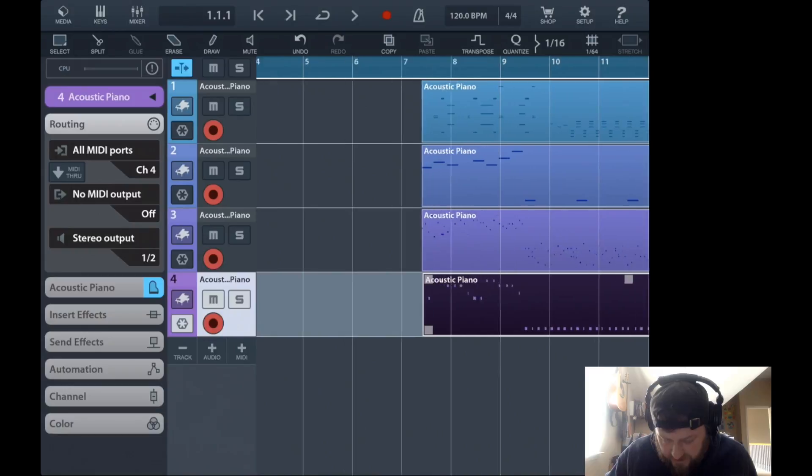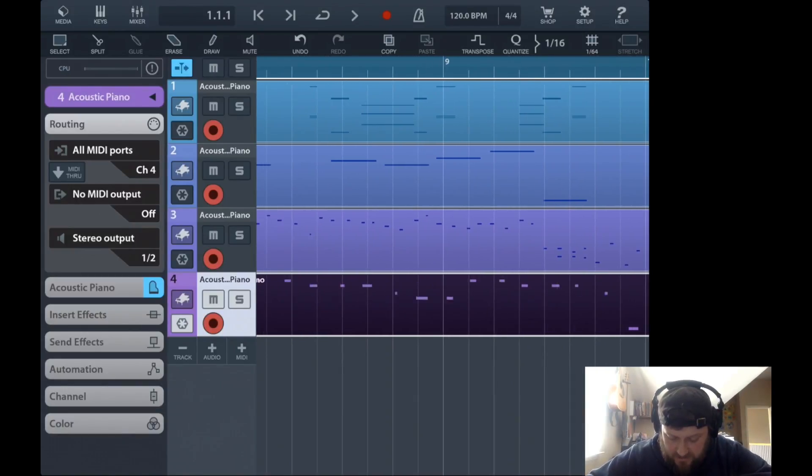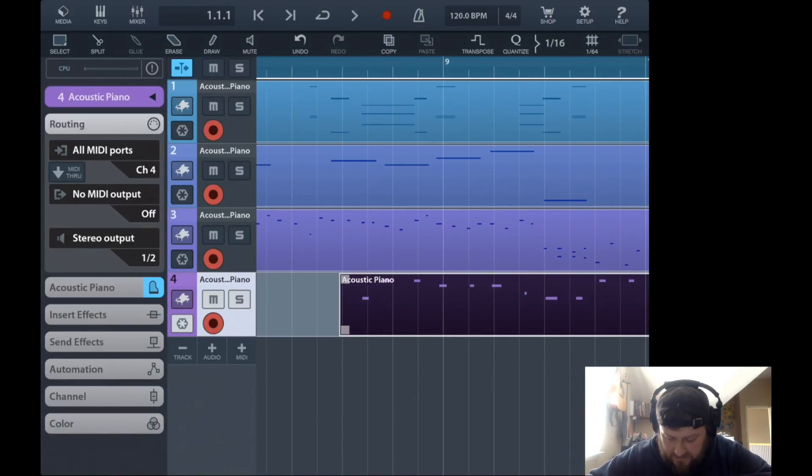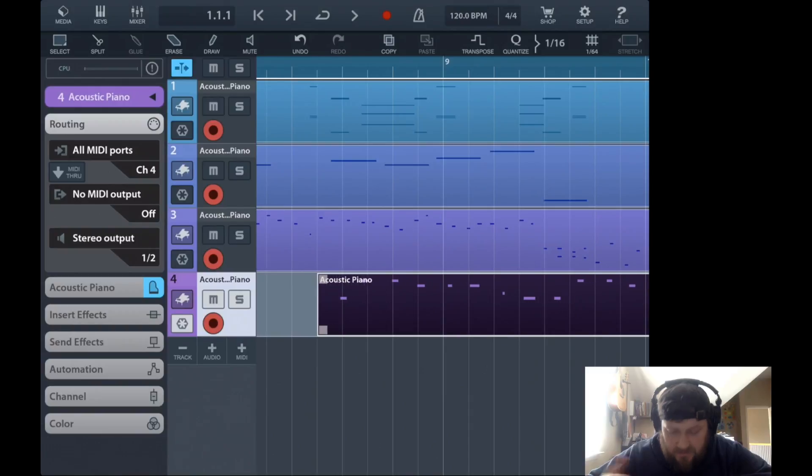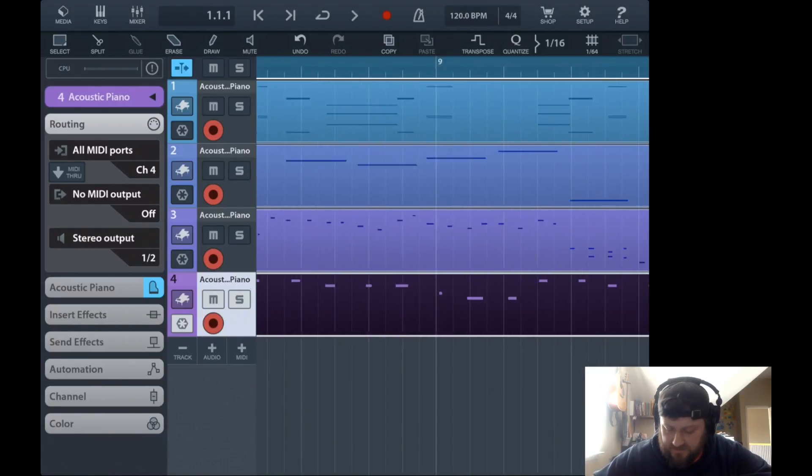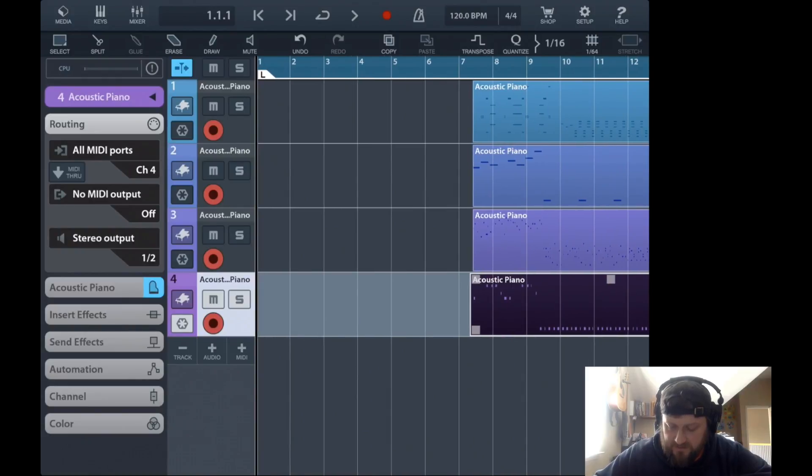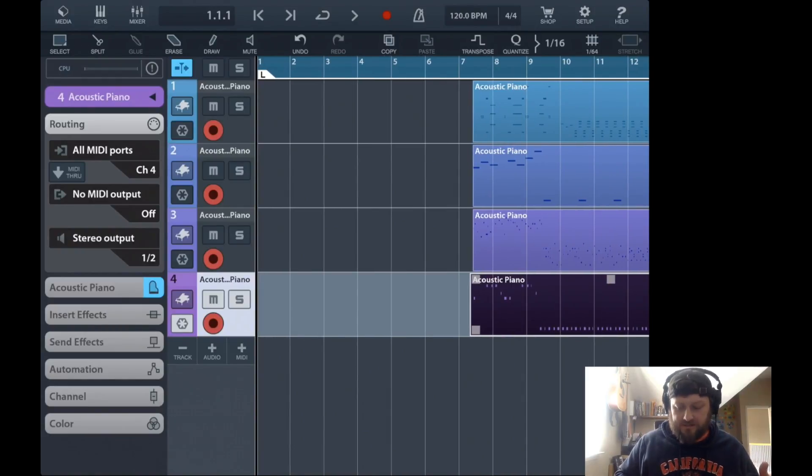You can trim it up however you need to, move them around so you can line everything up, and then you're good. So you've got everything inside of Cubasis now from MIDI steps on all four tracks, all at the same time. It was pretty quick and painless.